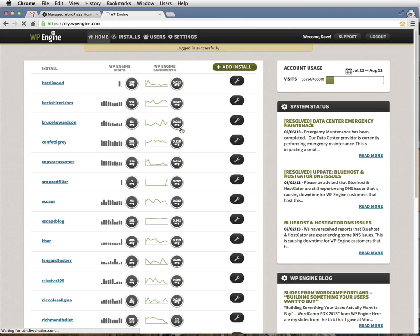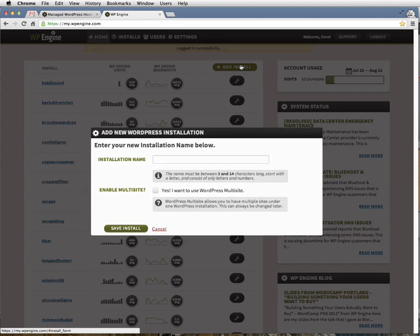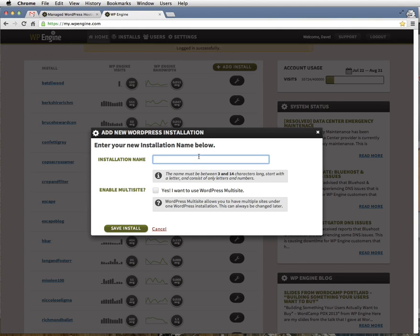Next, click on the green Add Install button at the top right. For installation name, it has to be between 3 and 14 characters. We usually type the domain name out, but if the domain is longer than 14 characters, we just type until we can't type any more letters.